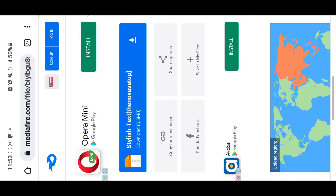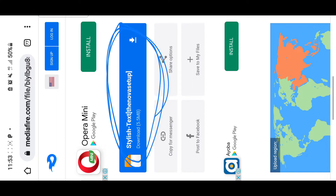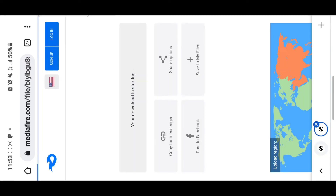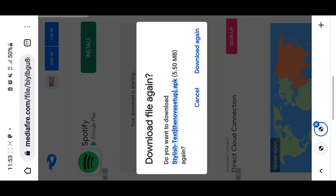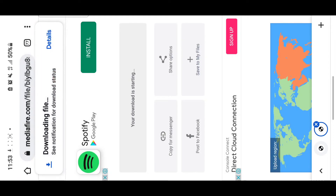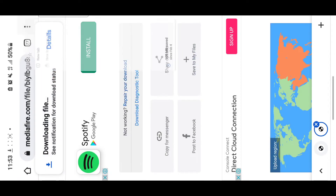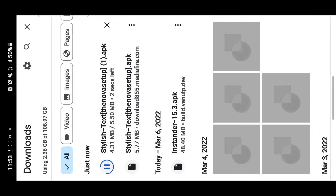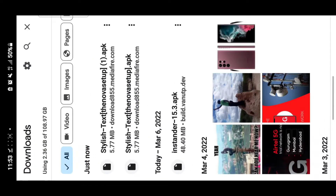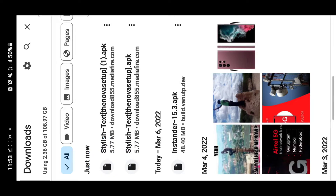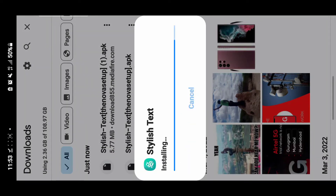Tap on 'Download,' then tap on it again and tap 'Download' once more. I had already downloaded it but I'm going to download it again. When you go to your downloads, you'll see it's downloading. Then tap on this tab to install and tap 'Install.'